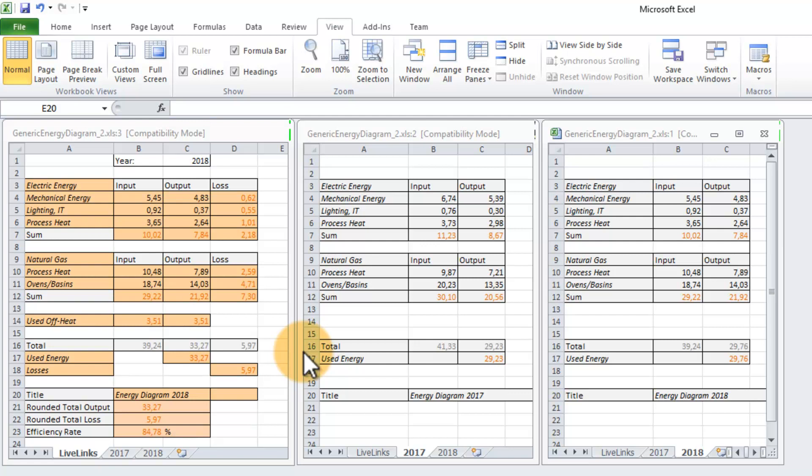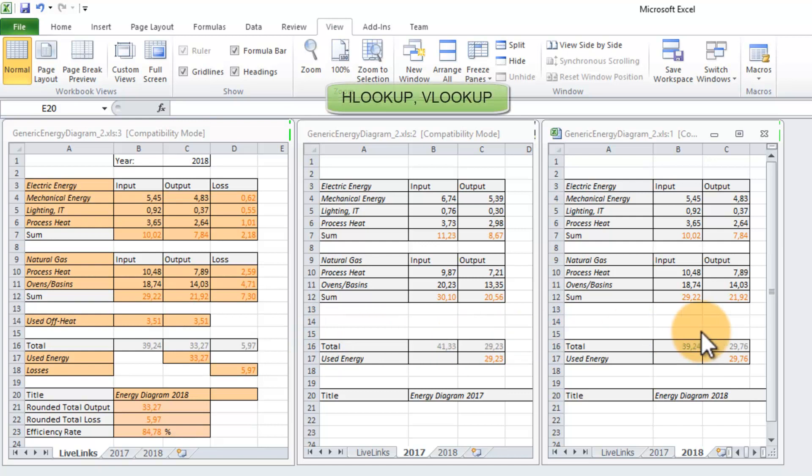The INDIRECT function helps a lot in case that my Excel sheets are structured in the same way. In case that they are not, you still got the option to work with key-value relations like the HLOOKUP or VLOOKUP.